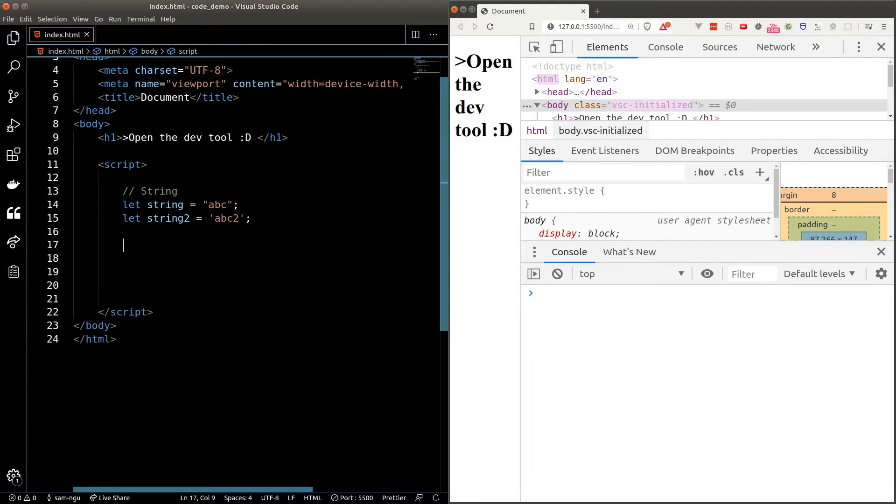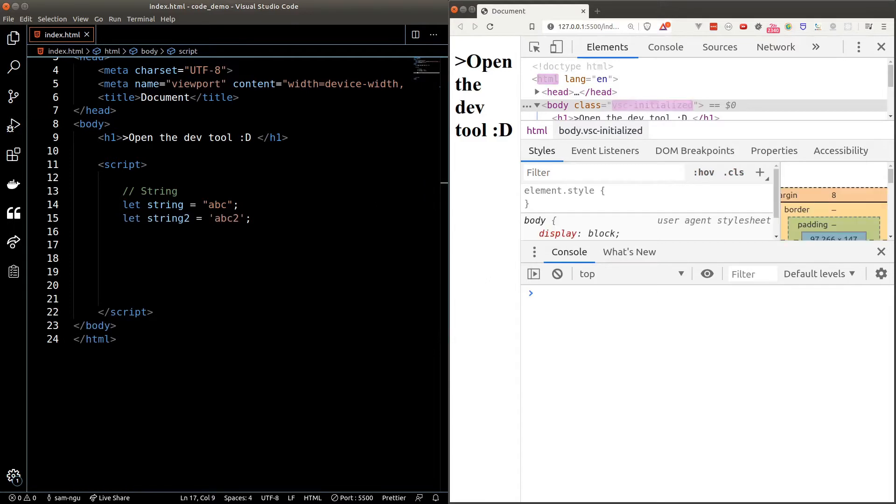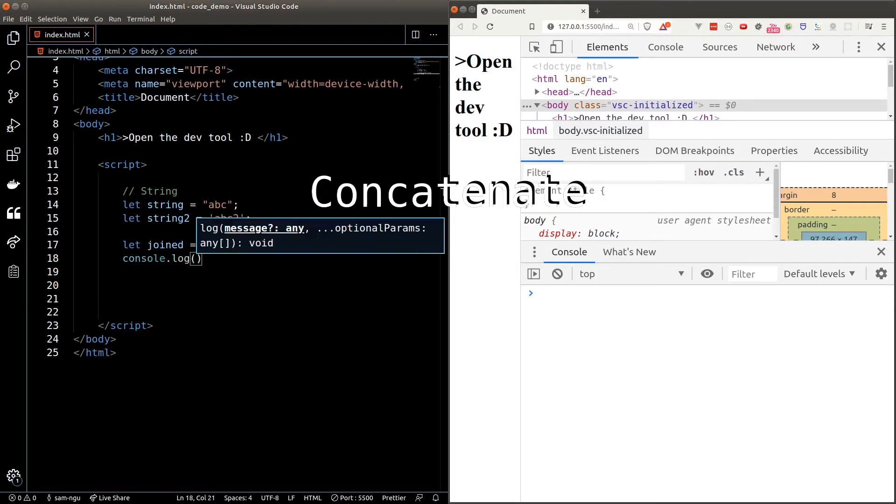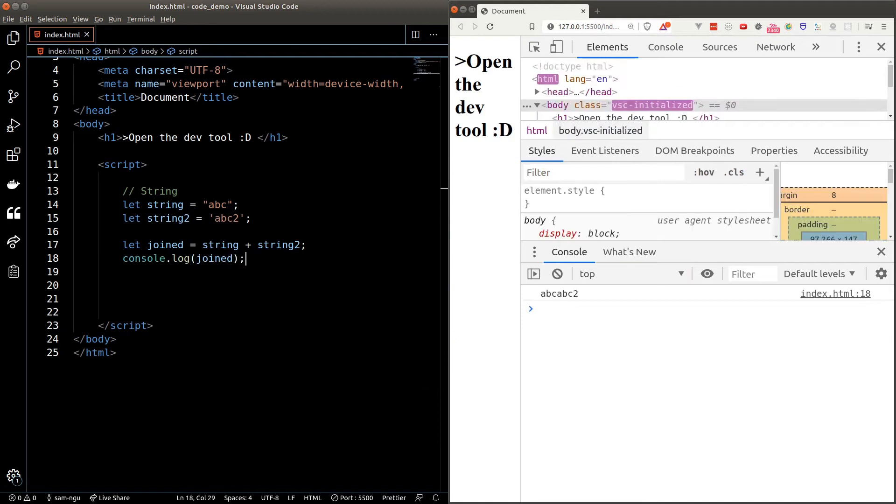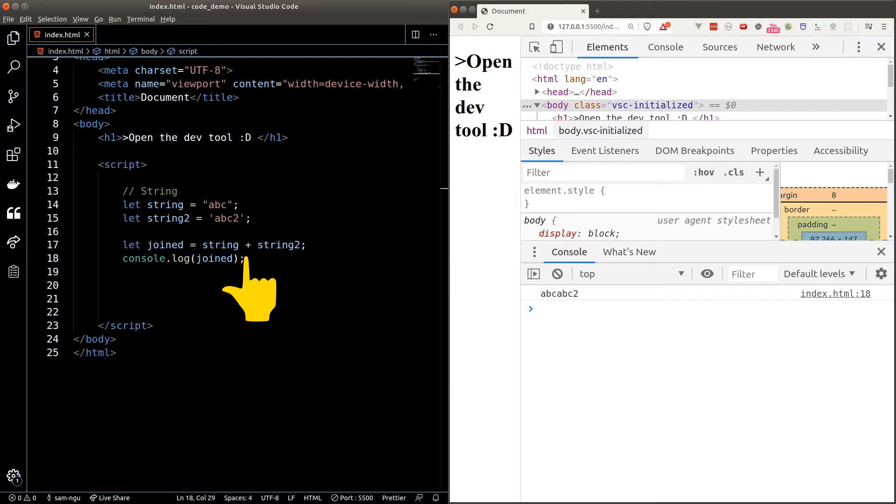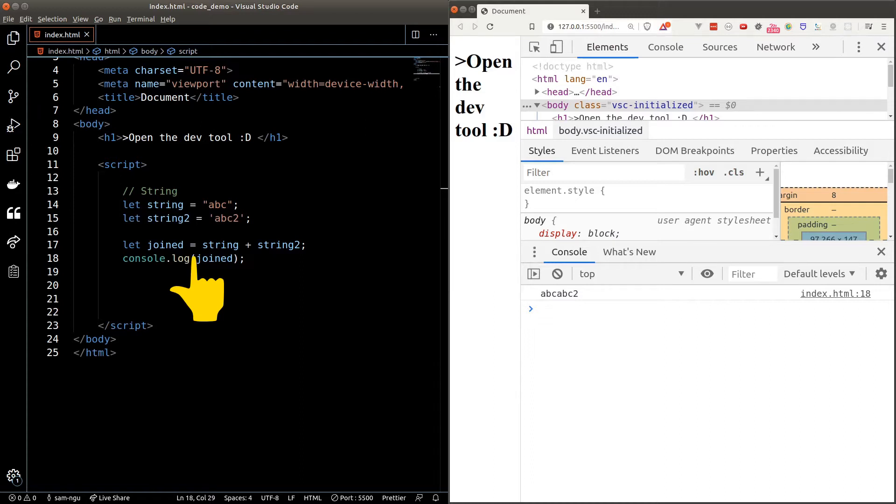We can join strings, also known as concatenate strings in programming terms, using the plus symbol. Since we're performing an operation, the plus symbol, which is the main driver of this operation, is also known as the operator. And the same applies to the equal sign. When we want to assign a variable, the equal sign is also considered as an operator.